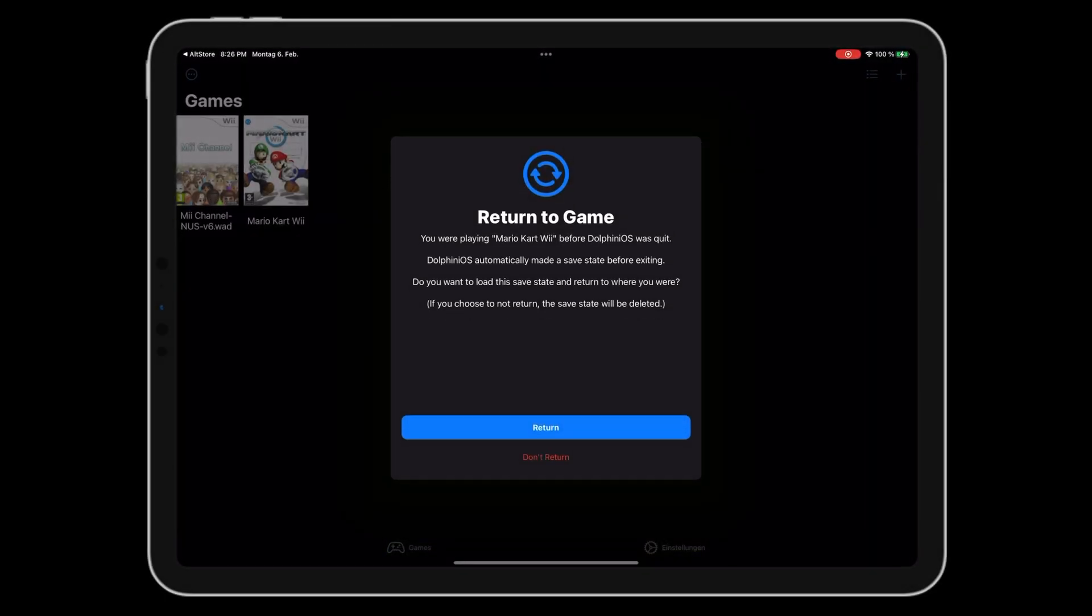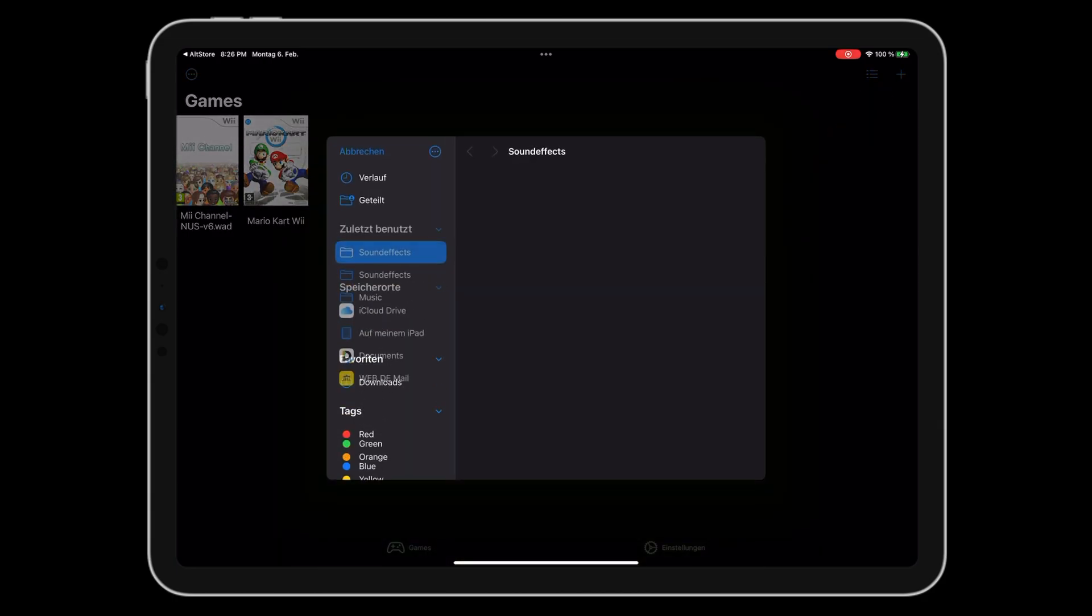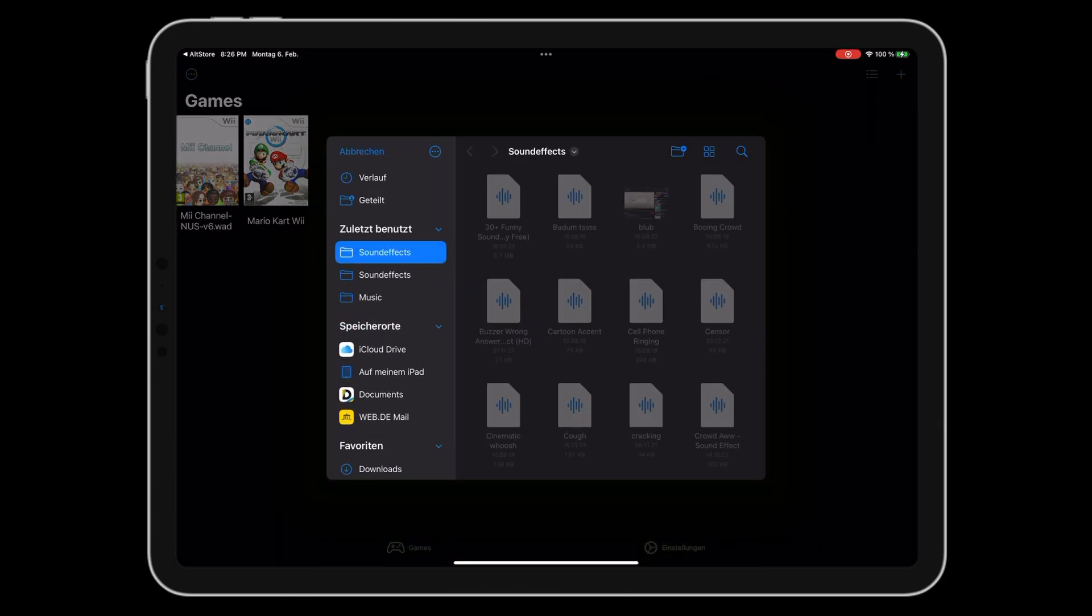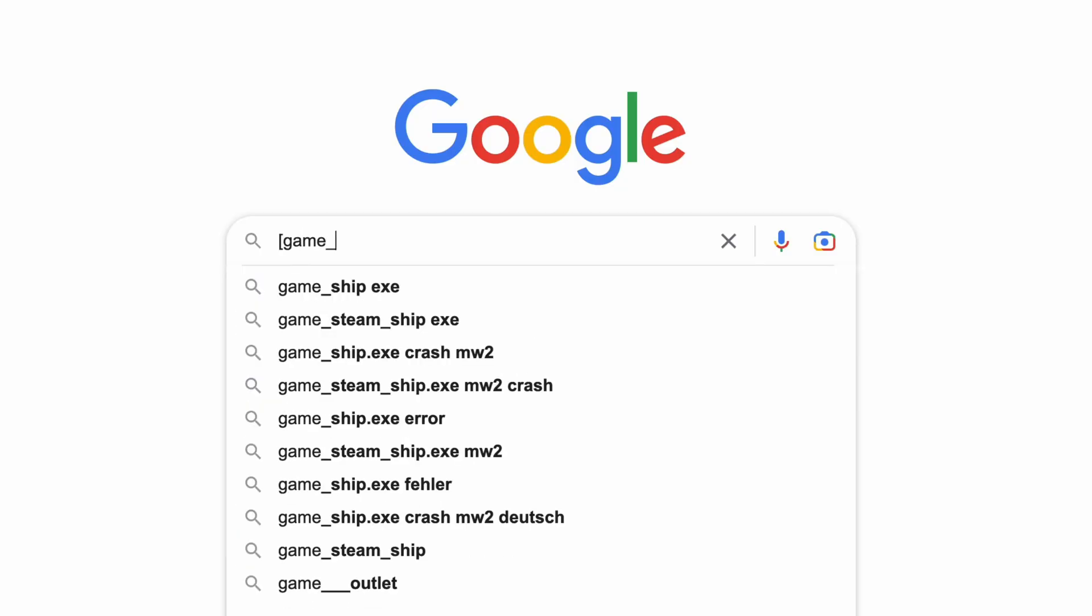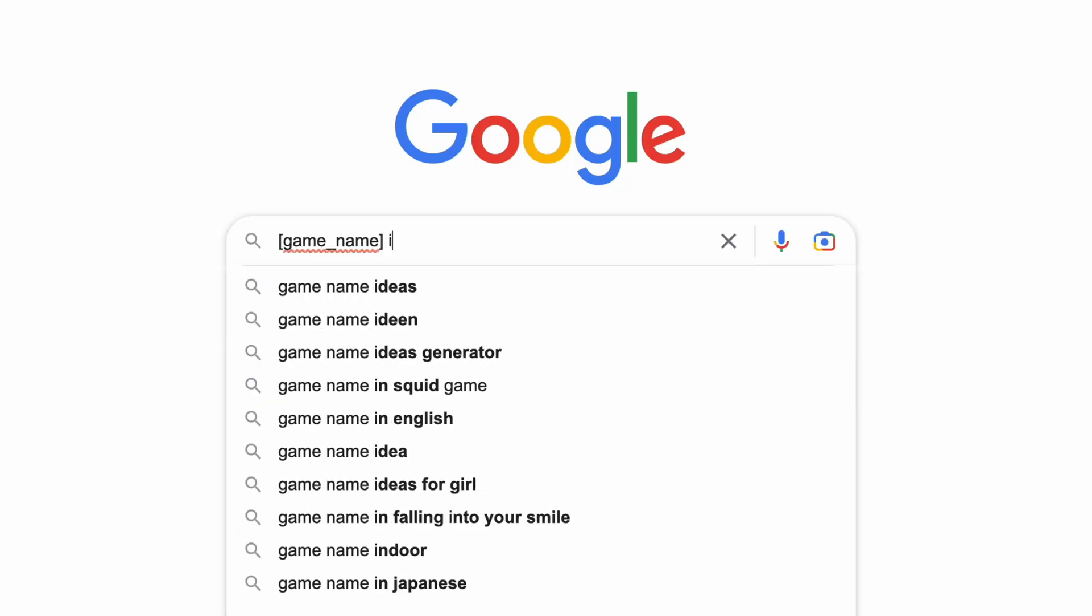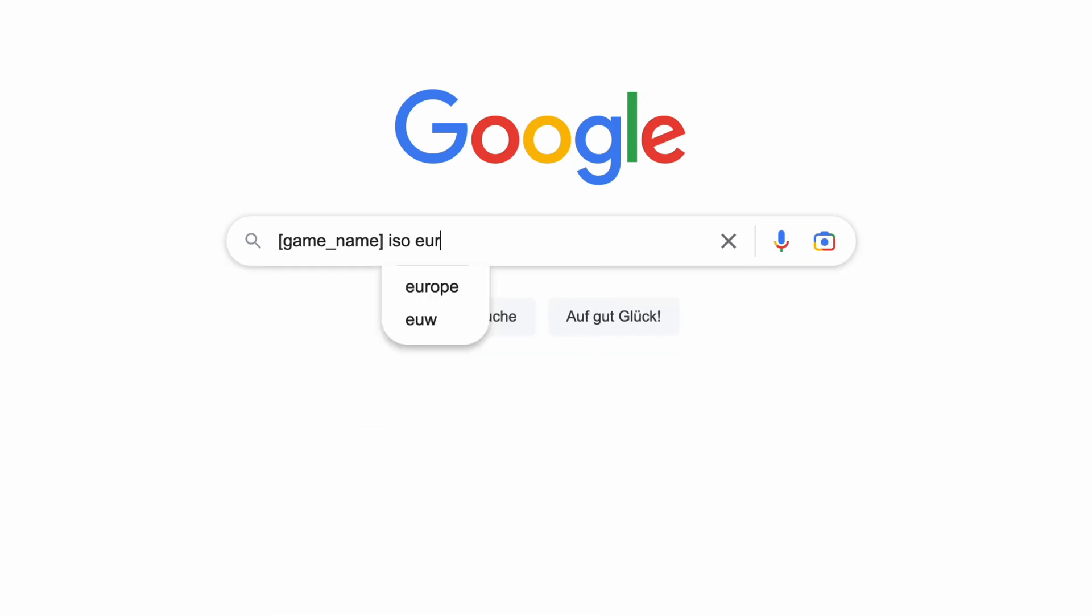Open up the Dolphin emulator. You can add games by hitting the plus button in the top right corner. You will need ISO or WBFS files of your games you want to play. I can't tell you where to get games from, but a quick Google search for Game ISO and the region you're in will help you find them.